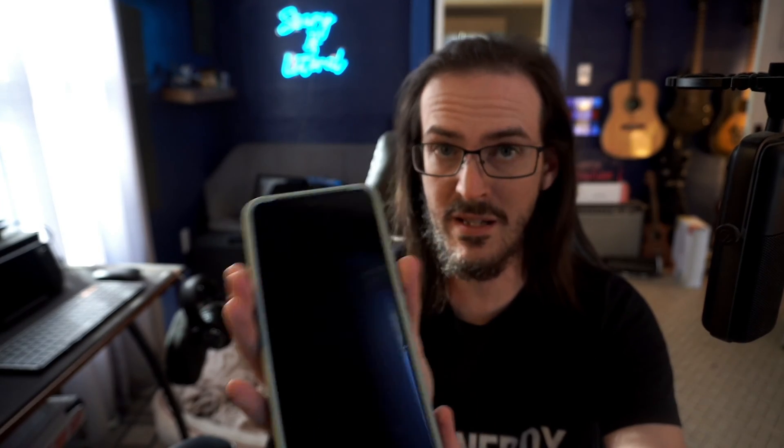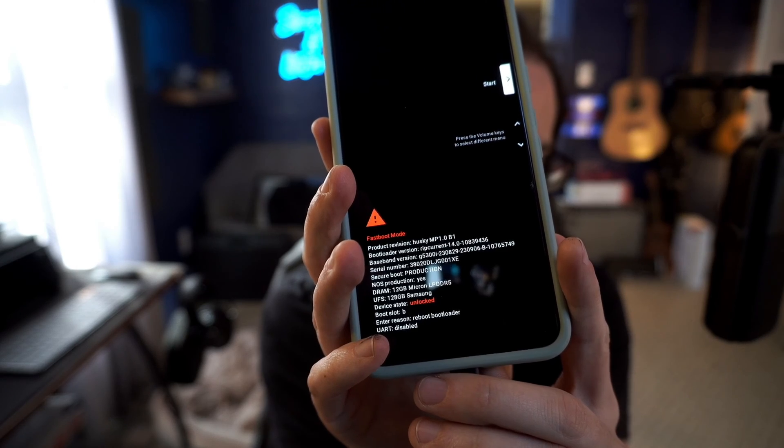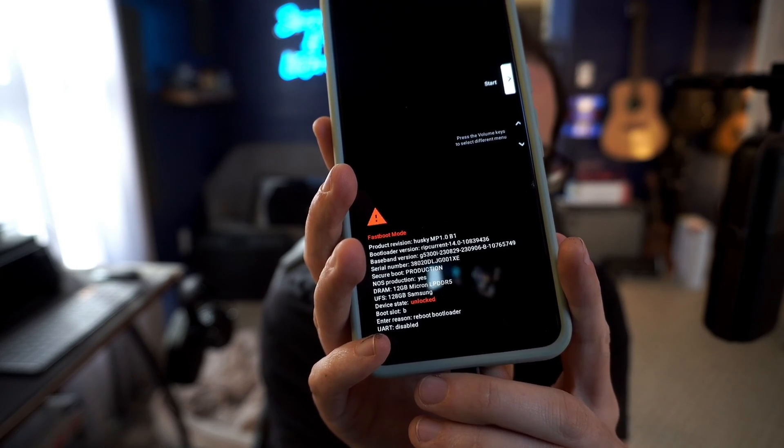Now this is going to reset your device. Hopefully I said that already, but it's going to reset your device. You'll know this has worked because you see device state is unlocked.